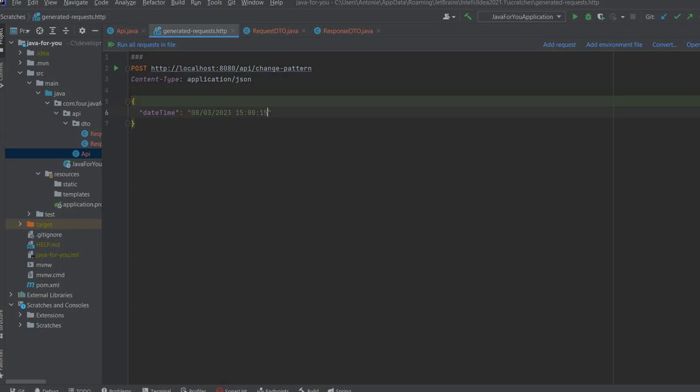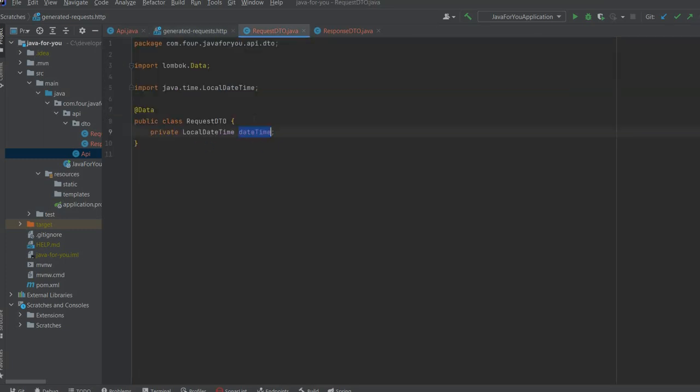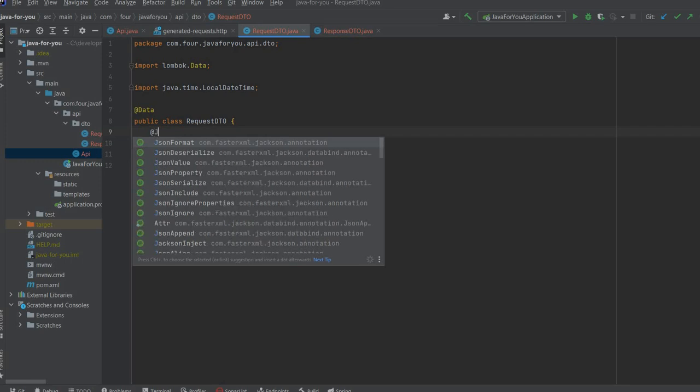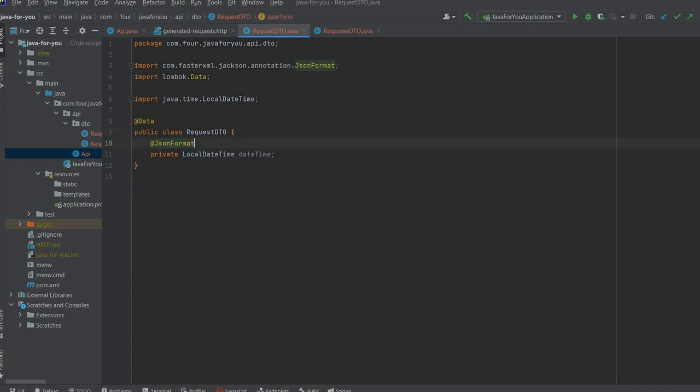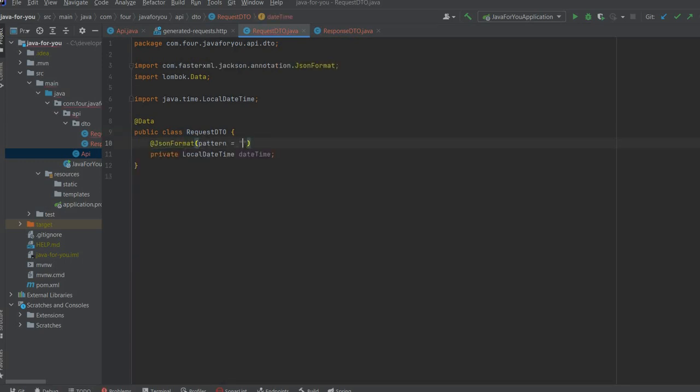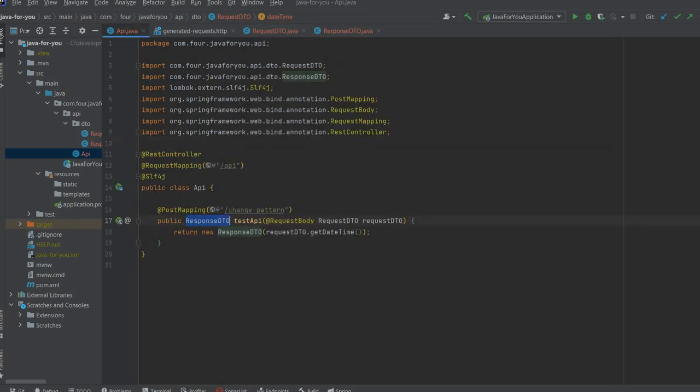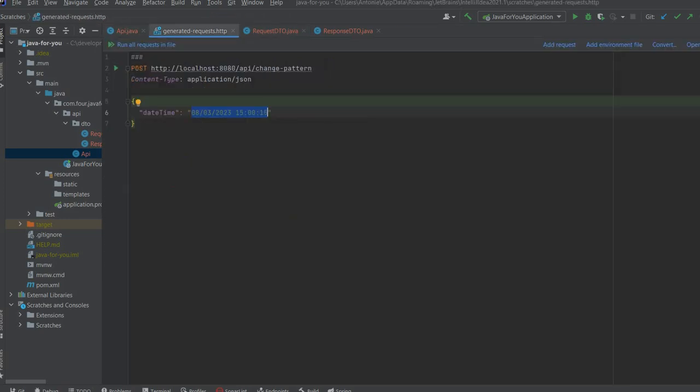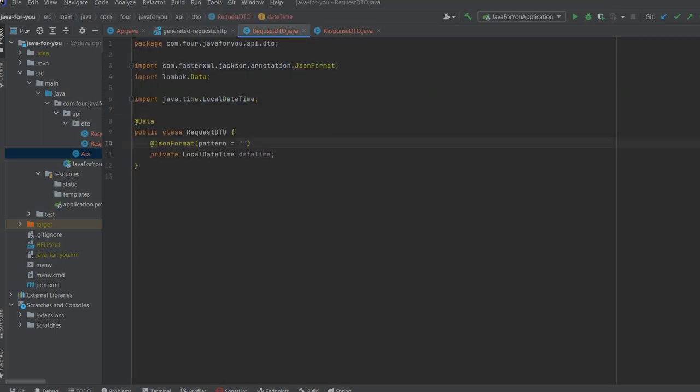This usually will fail and we are going to Google it how this should be parsed. We can do this just with one annotation, this is JSON format and we can provide the pattern.